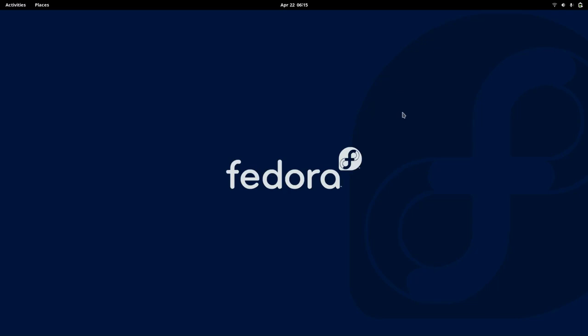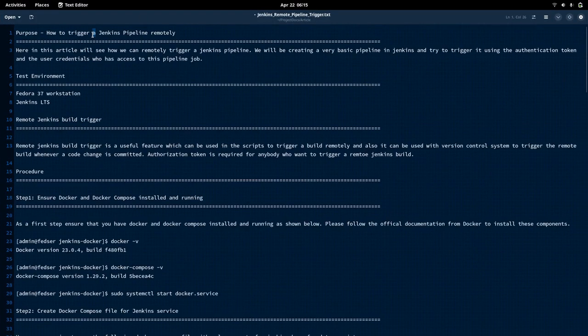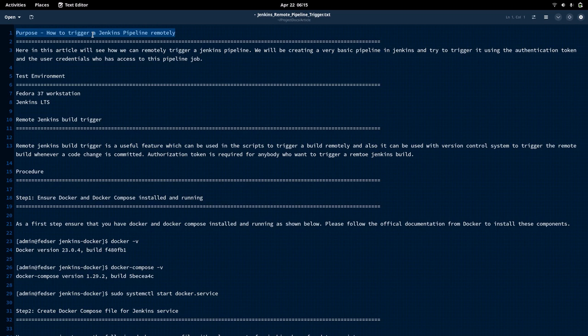Hello everyone, welcome to my channel Middleware Technologies. Today we will be seeing how we can build a Jenkins pipeline remotely. In this video, we will try to see how we can build a very basic Jenkins pipeline using the Jenkins portal and trigger it remotely using a curl command.